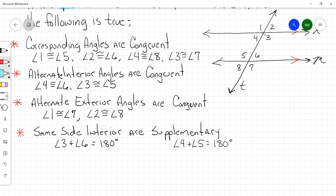That covers all your rules. We've got alternate exteriors, alternate interiors, corresponding are congruent, and same side interior are supplementary.